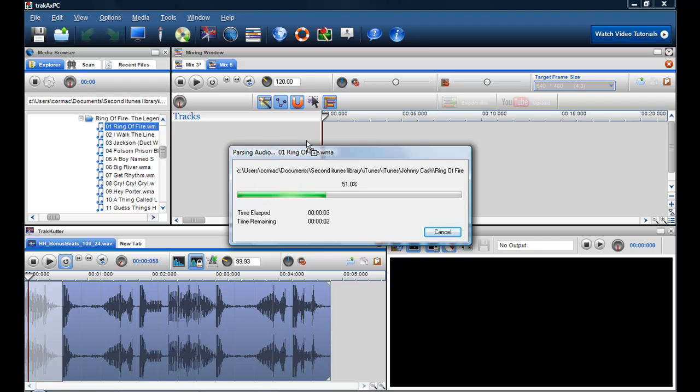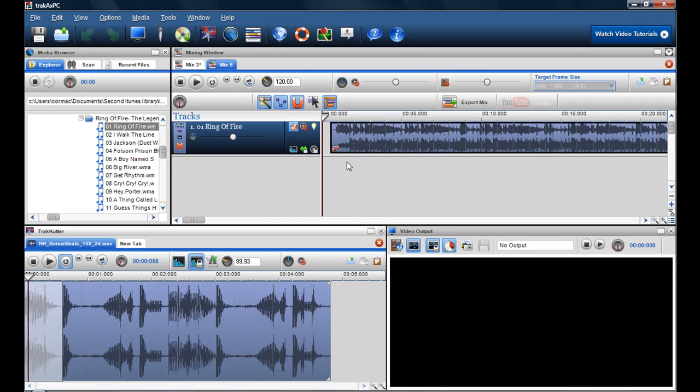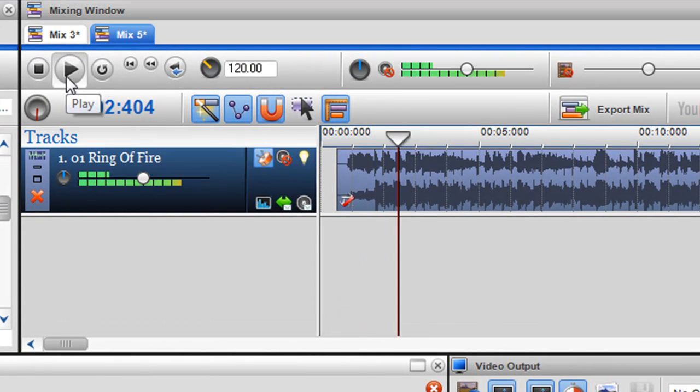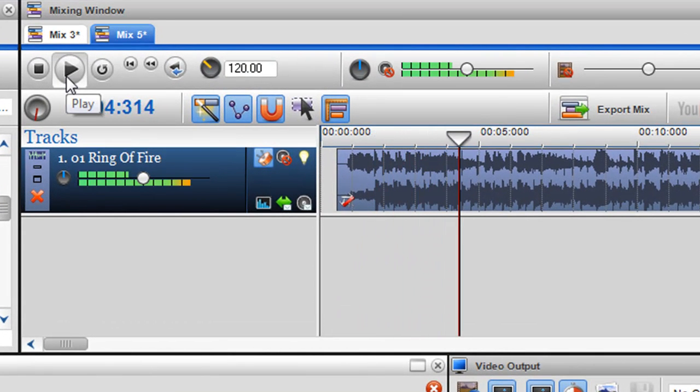So here it's just parsing the audio, and when it parses in the audio it's going to be bound to the global tempo of 120. That's why it's playing fast there.